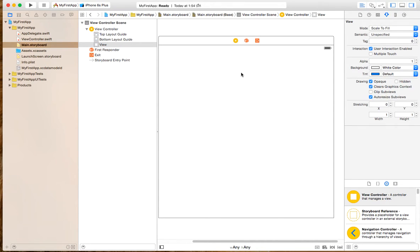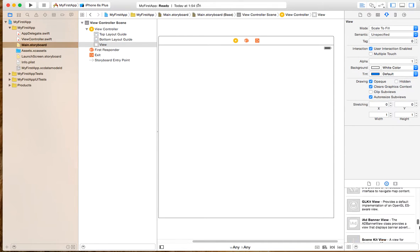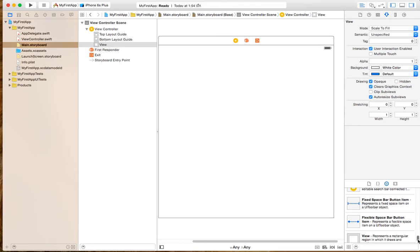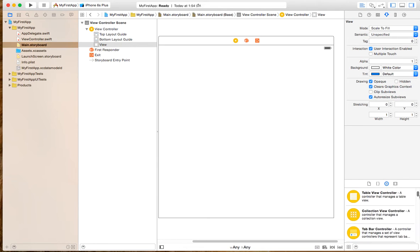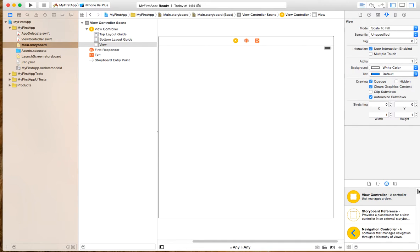This is the view controller. When you run the application, this is the main spec element — this is the control used to run your application.